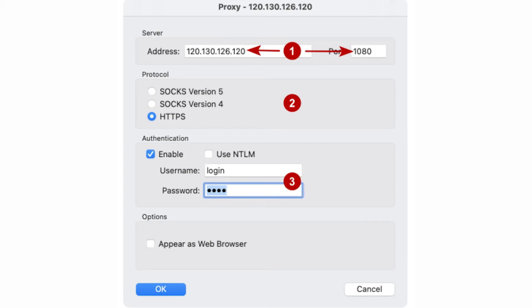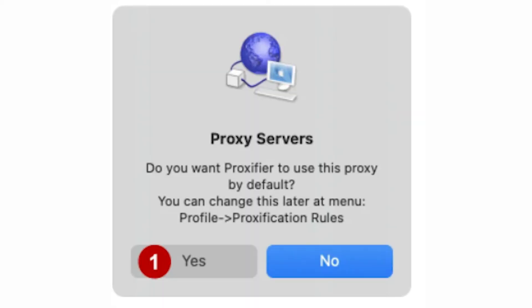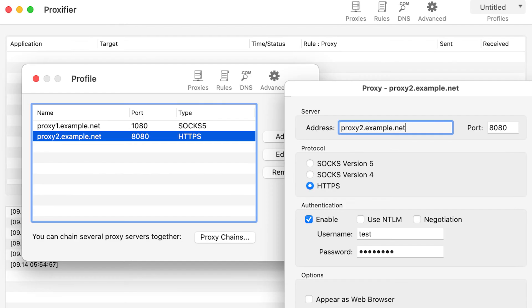When everything is entered, click on OK. After that, Proxifier will ask you if you want to use this proxy by default. If this is exactly what you need, then click on Yes. Done. The proxy has been added and now will be used by default.